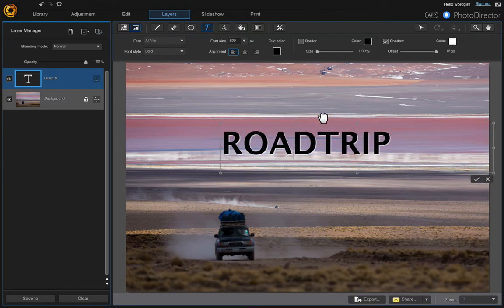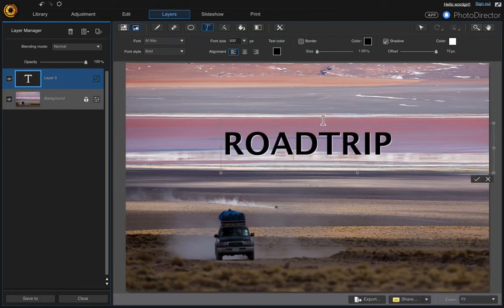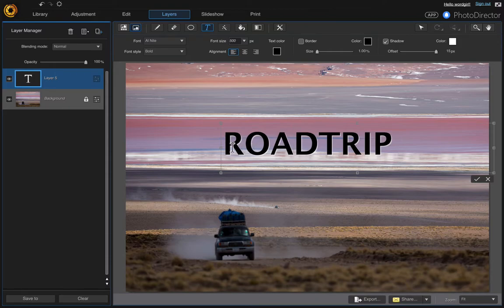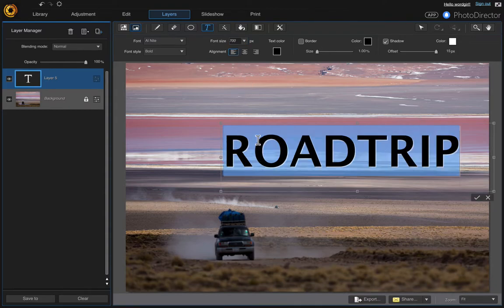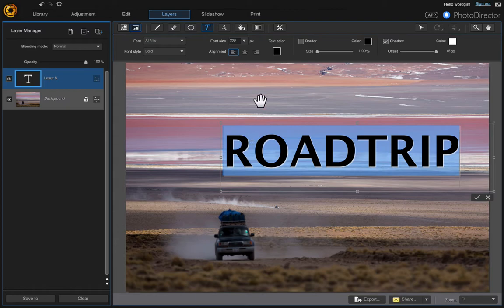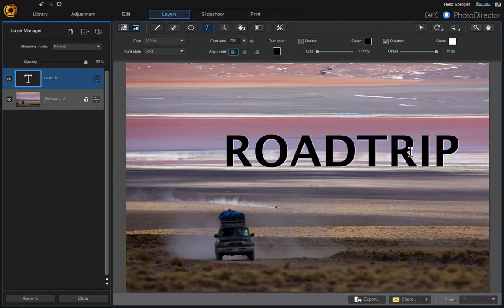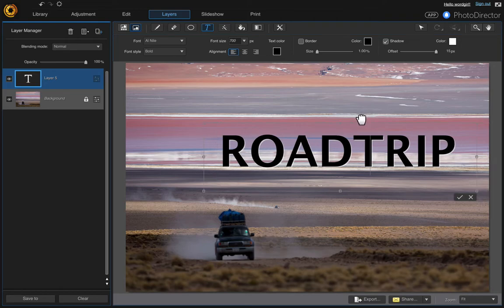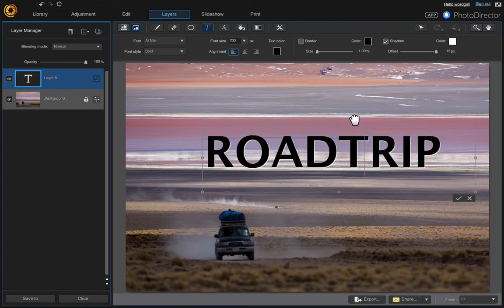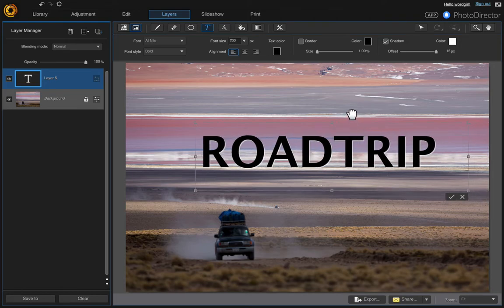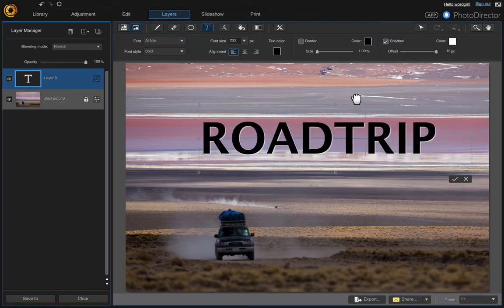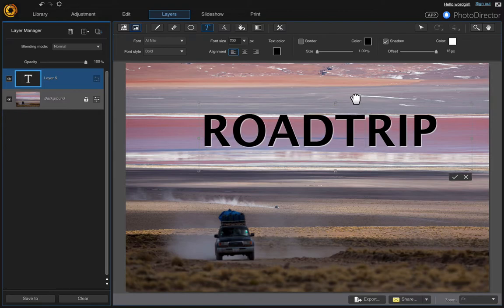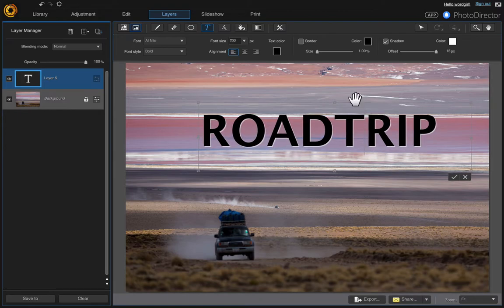And we need to move it, we'll put it right there. I do want this a little bigger though so just click and drag and highlight it and I'm going to manually type in 700 and click the checkbox.